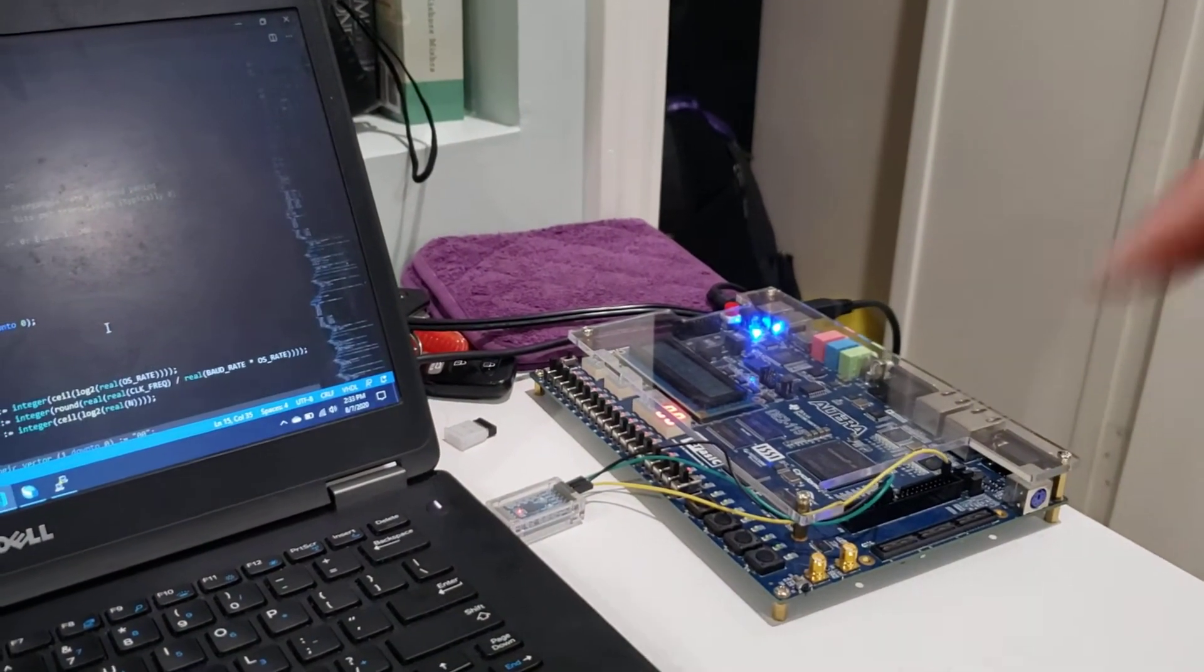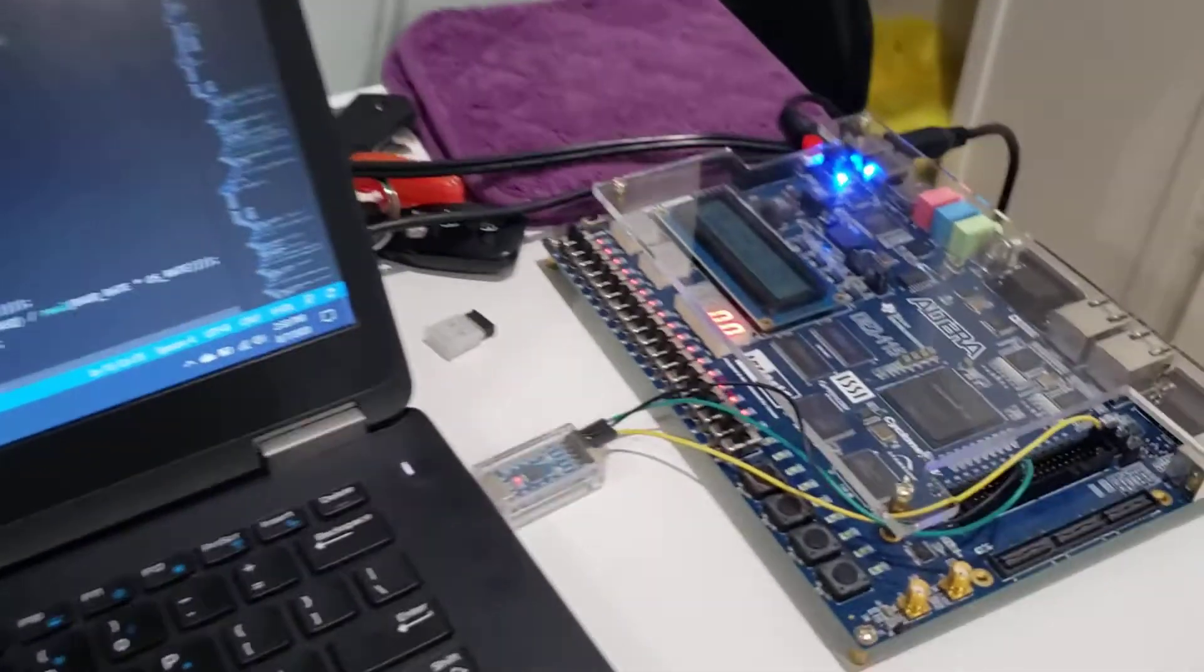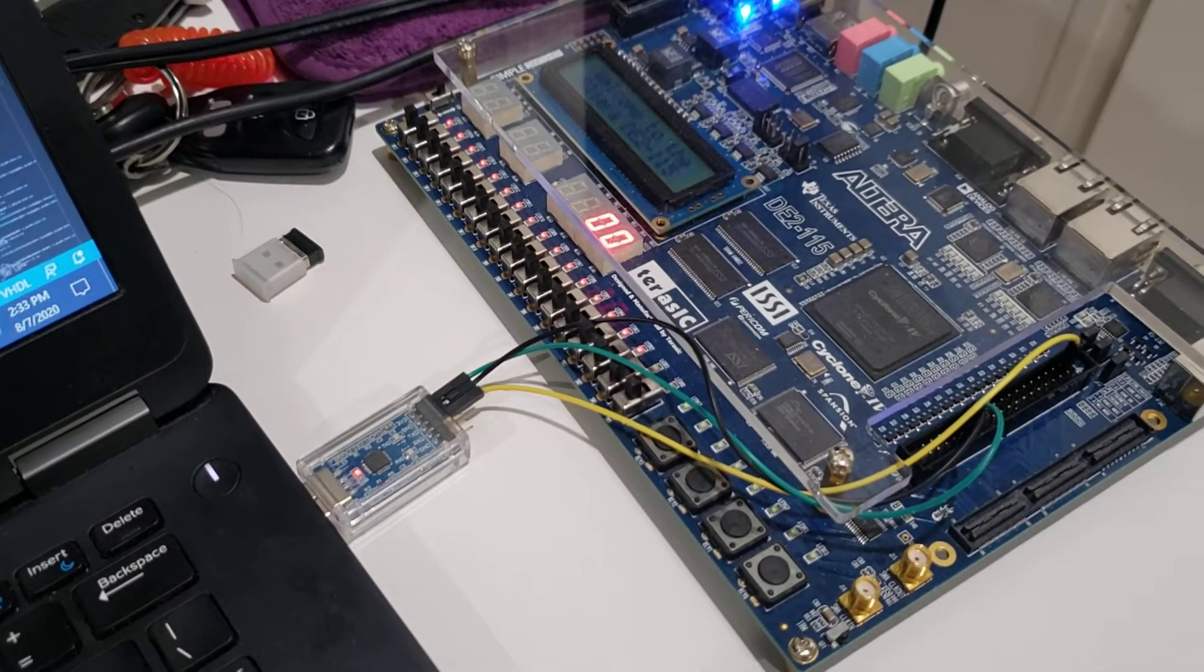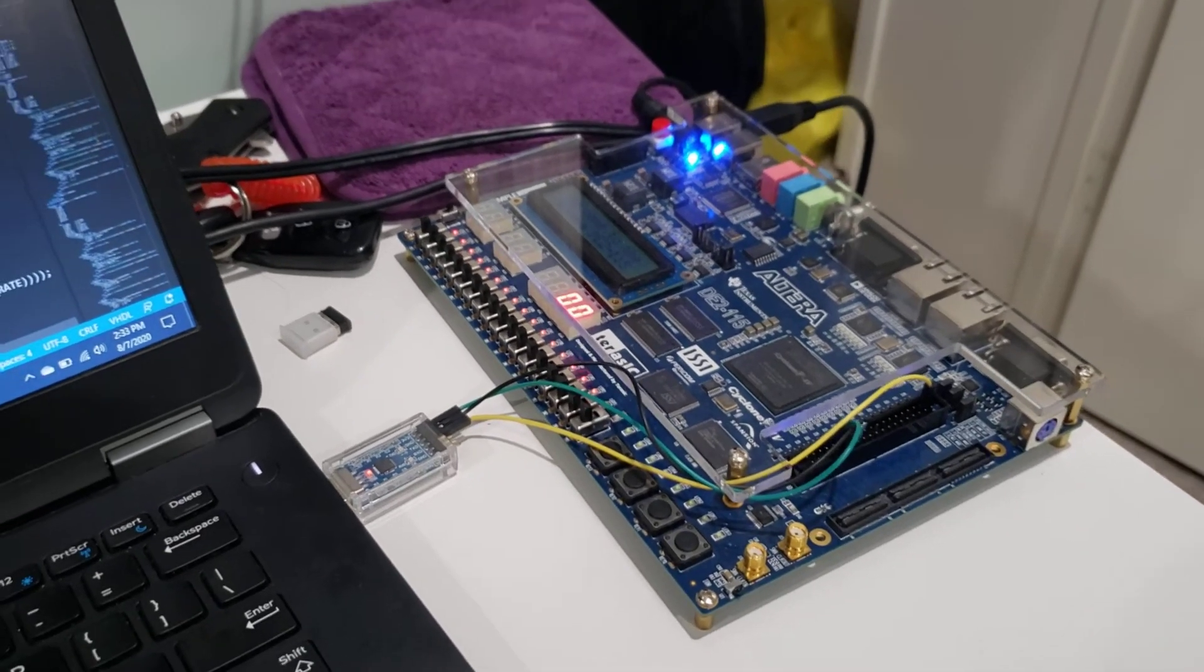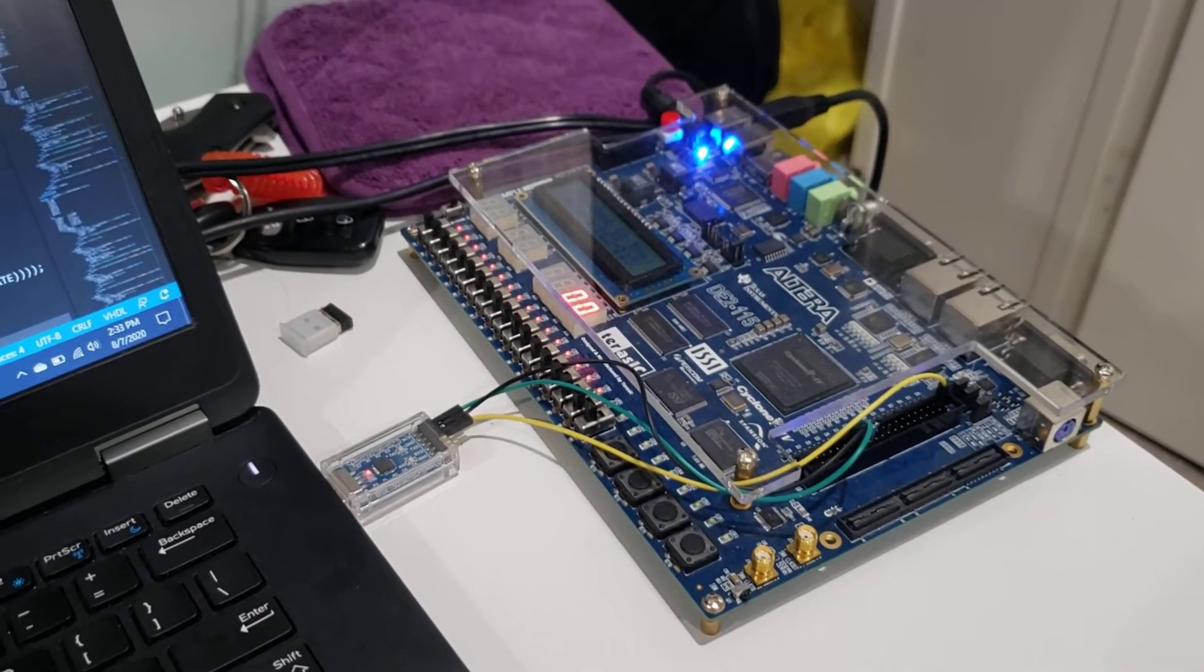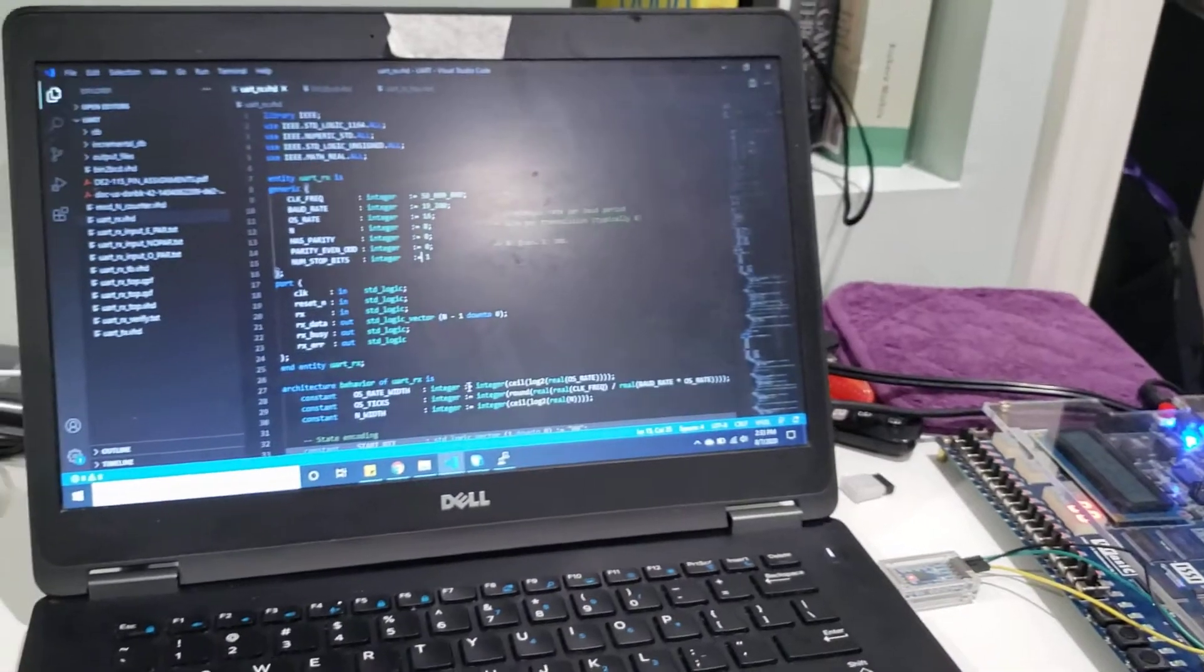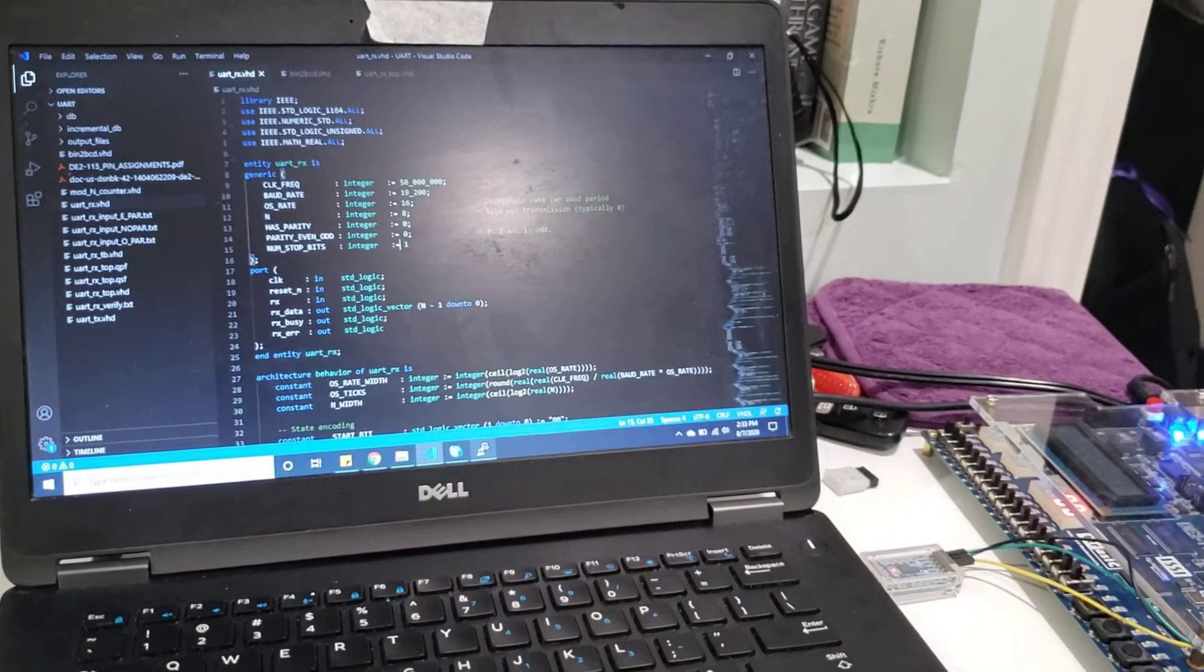As you can see here, it's currently showing zero zero, which means there's no information being transmitted, no bytes. Now what we're going to do is transmit data from my computer to test out this receiver.